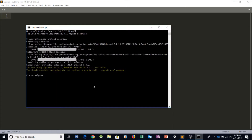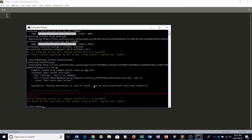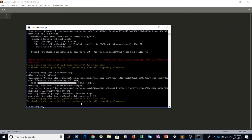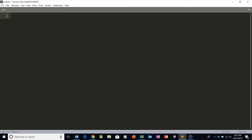After that we're going to be installing BeautifulSoup. So pip install — we're going to try BeautifulSoup 4. And yes, that's it — that's all we need. As for the libraries, that's all we need.